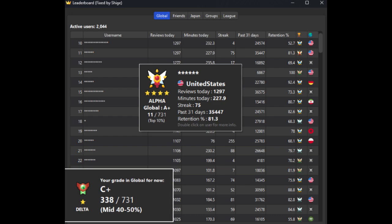This add-on is a customized version of the shutdown Anki leaderboard. It ranks all of its users by the number of cards reviewed today, time spent studying today, current streak, reviews in the past 31 days, and retention.